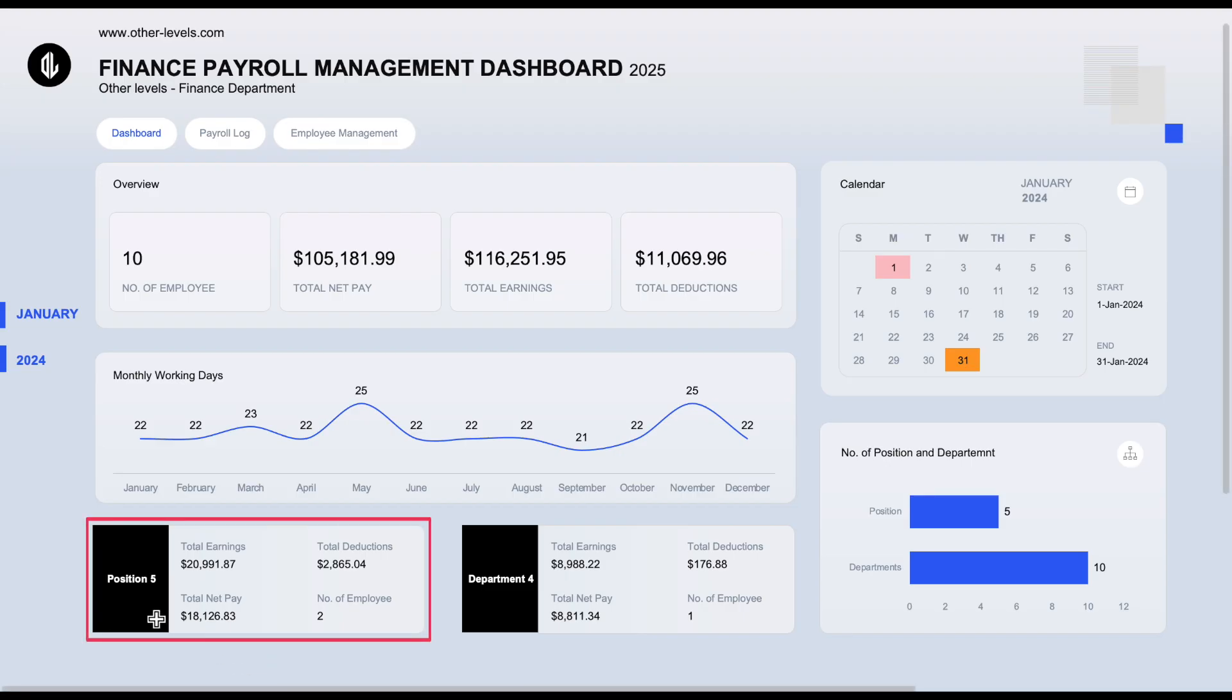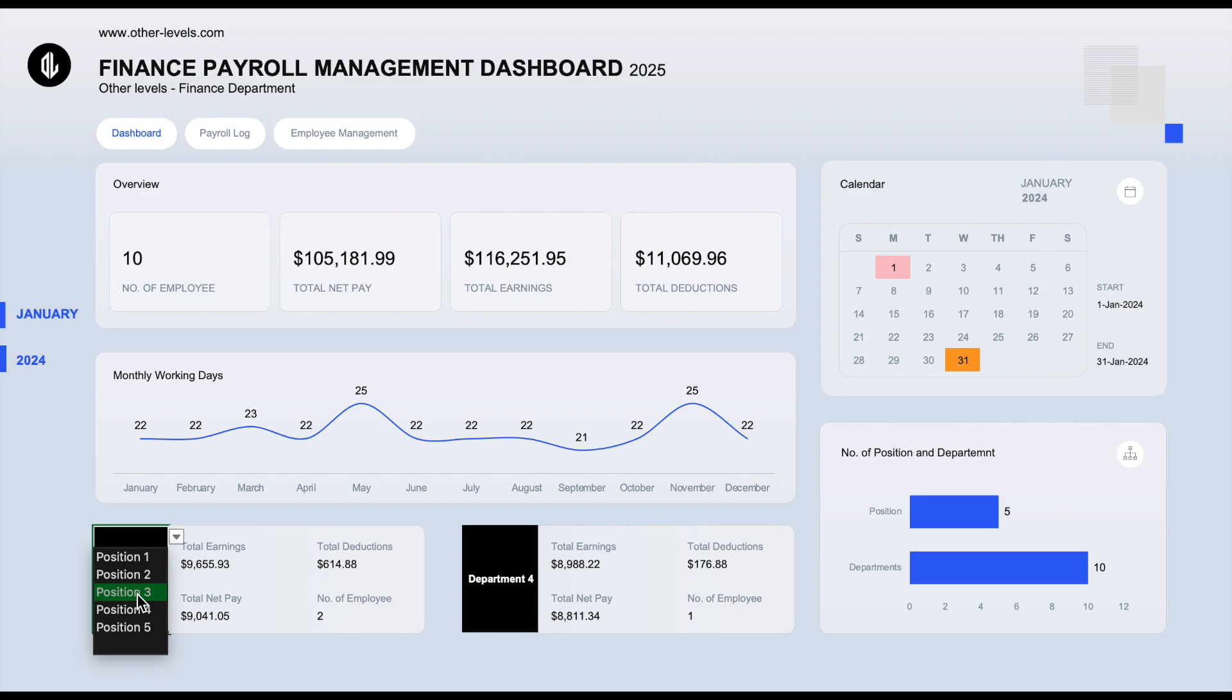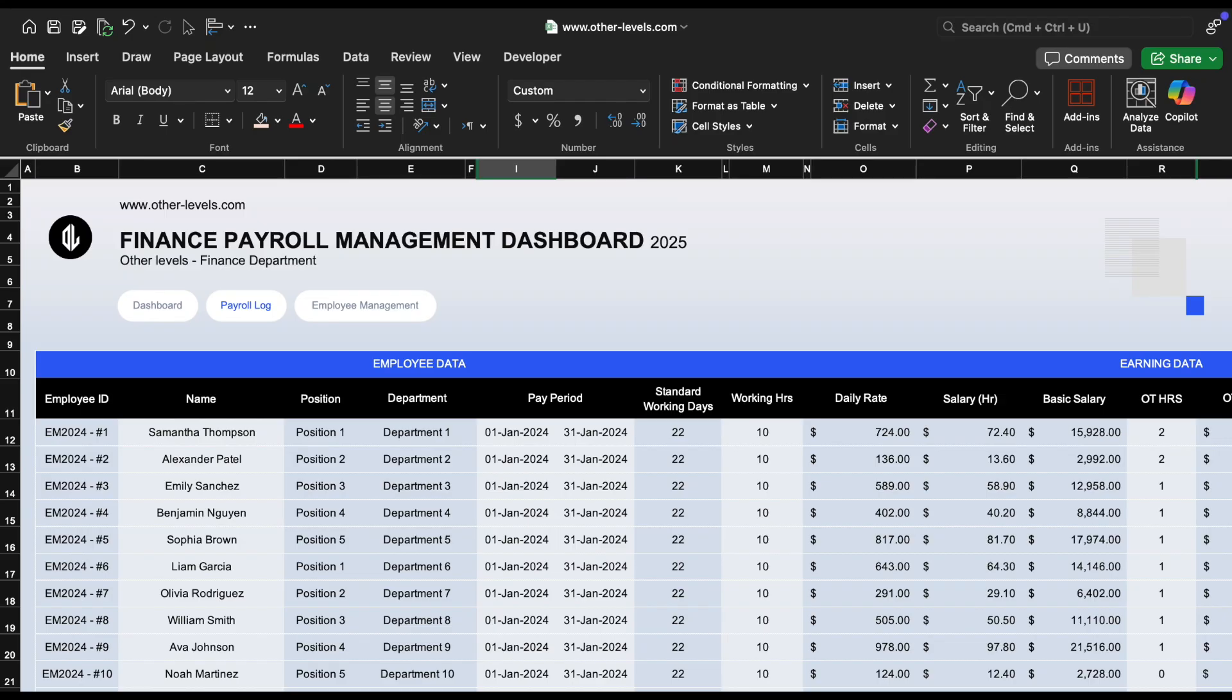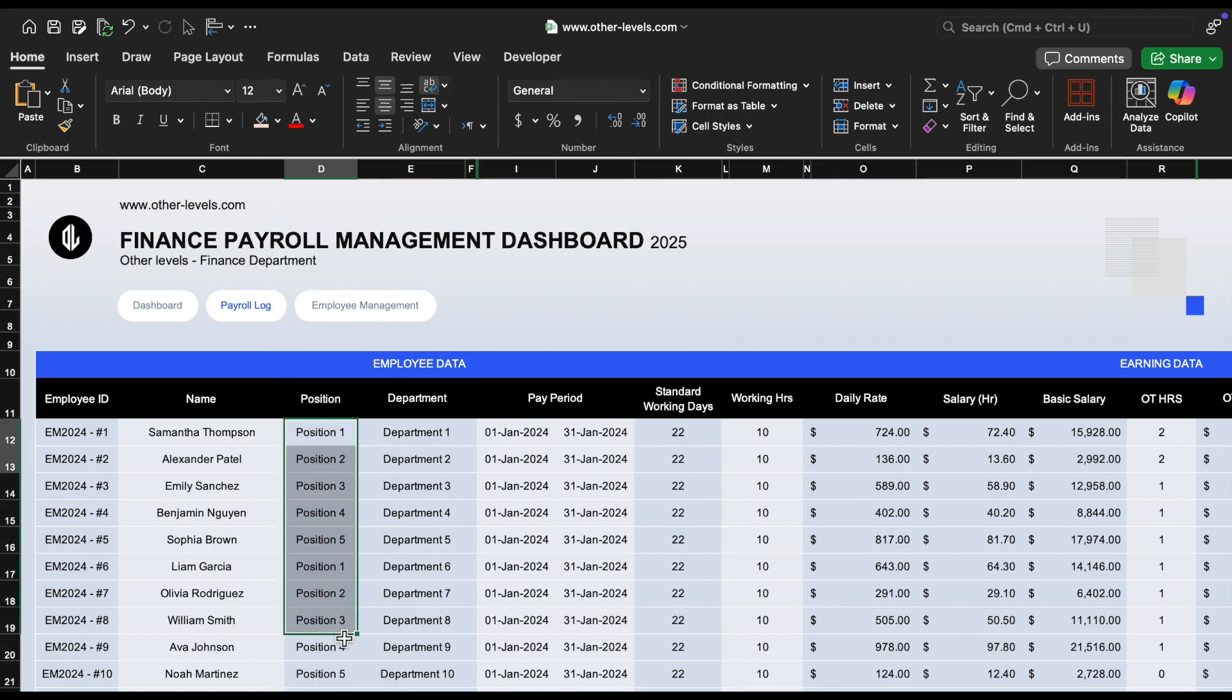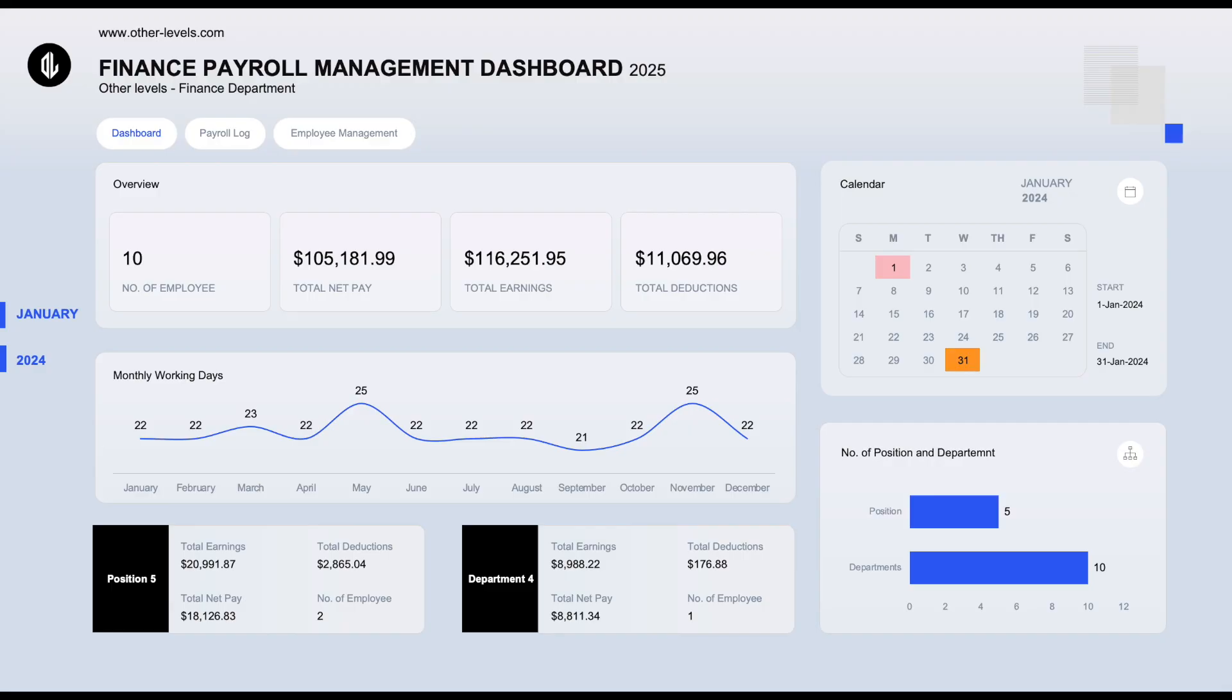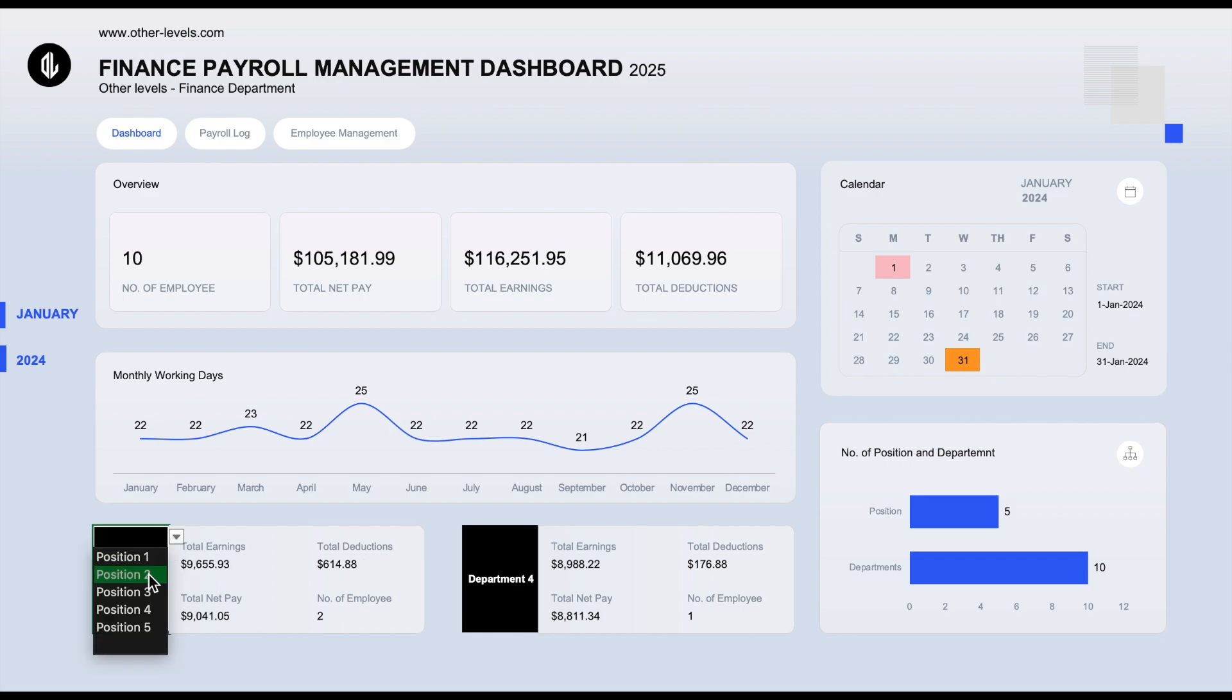This is a drop-down list that lets you choose any position name from your payroll data. It's super useful when you want to filter and check how much your company is paying for a specific job role. You can see the list is coming directly from the D column in the payroll log sheet. That's where all the positions are stored. And once we select a position here, Excel will automatically calculate the total earnings and all these other values for that position only.